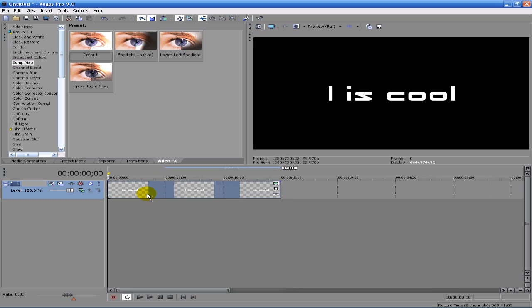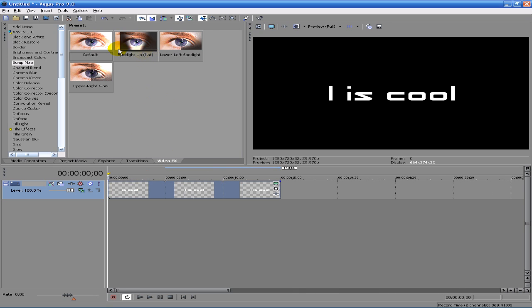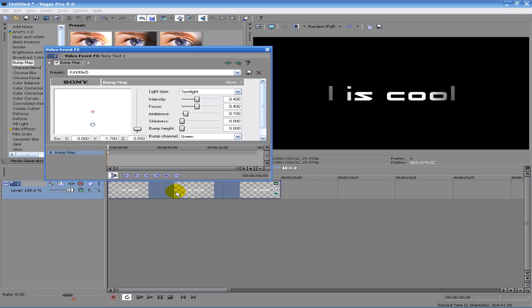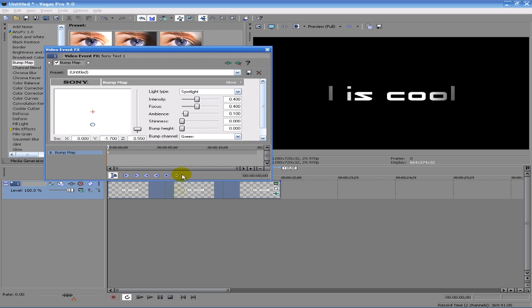So I usually choose, actually I have no idea which one I choose, but anyways we're just going to go with spotlight up. And as you can see, it already gives it kind of like a radial gradient, I guess, like that.